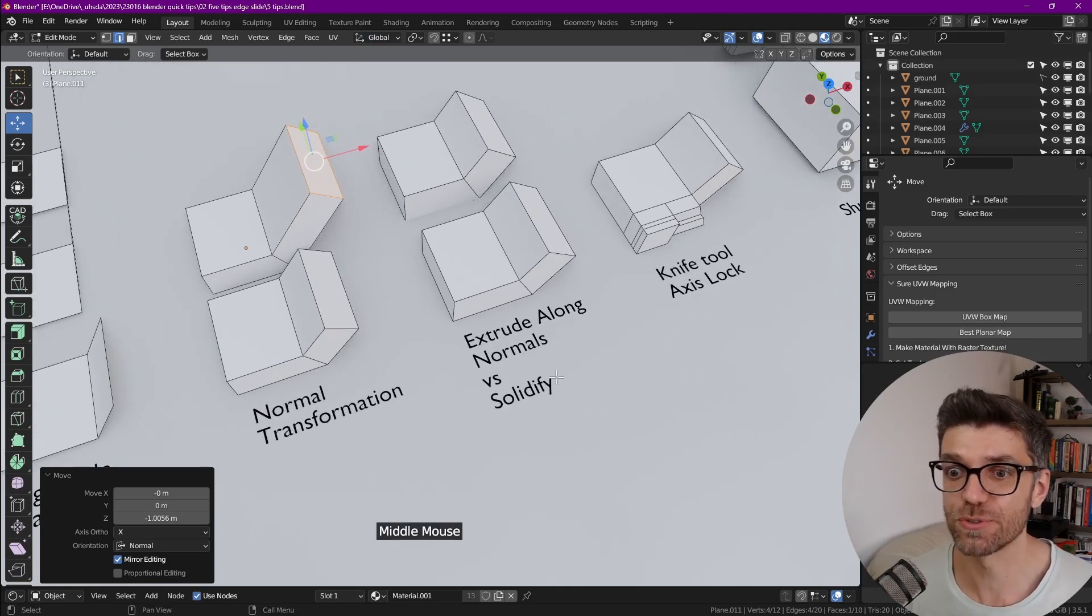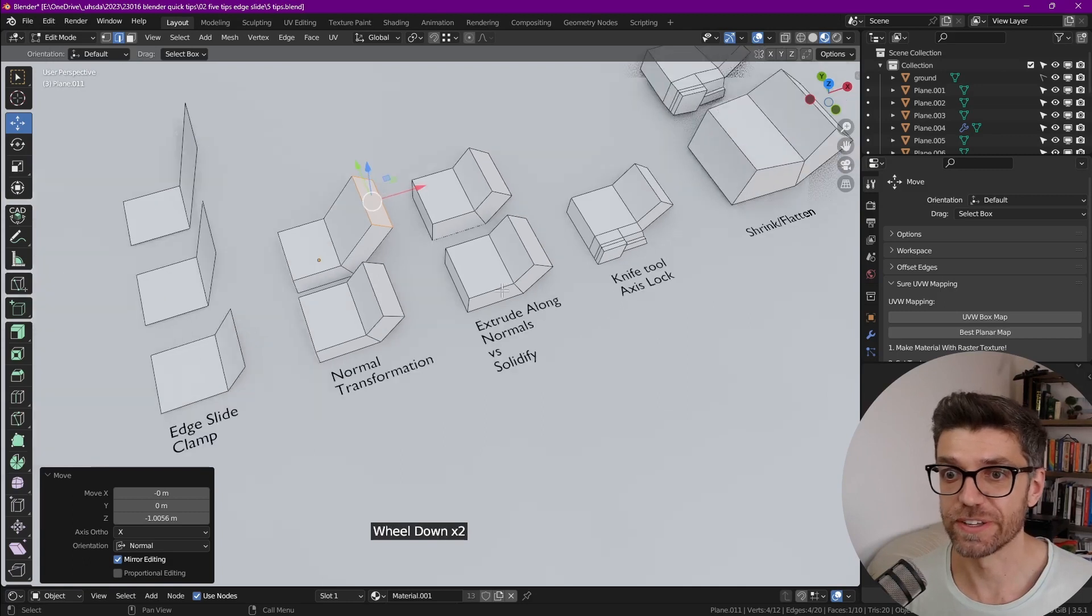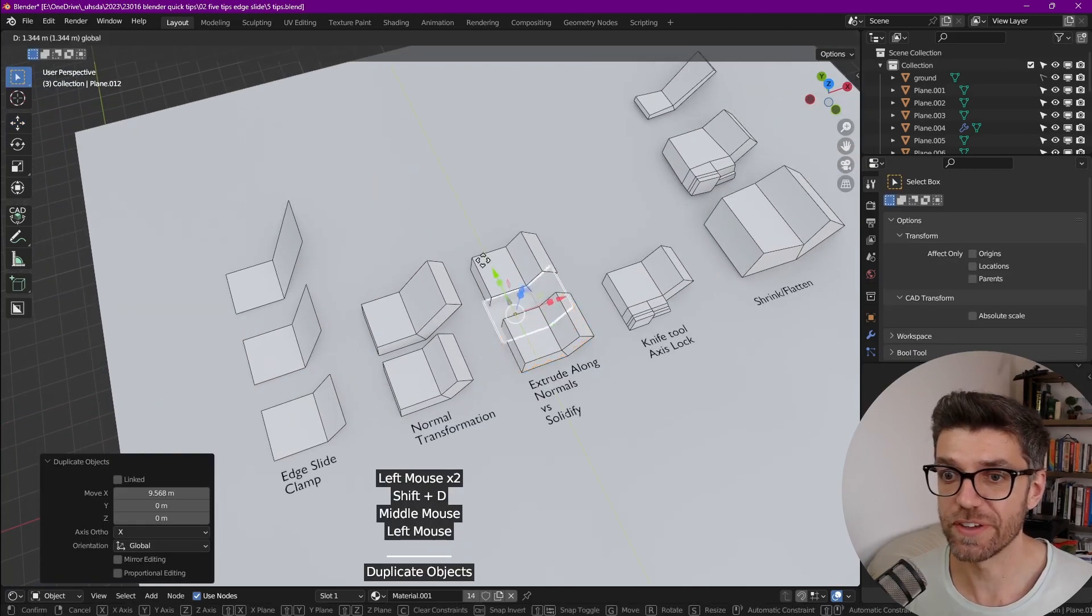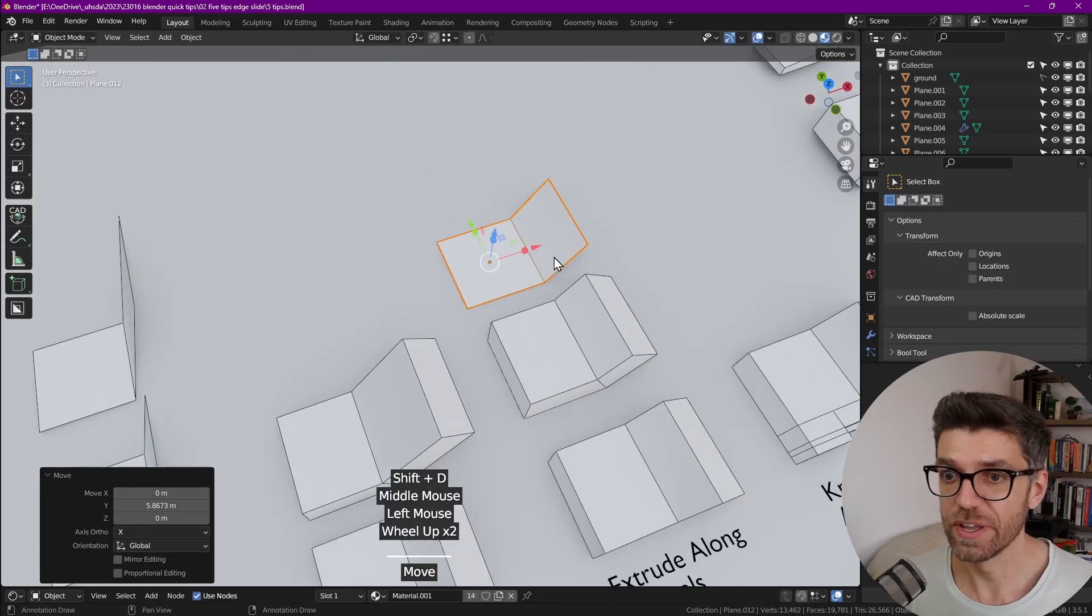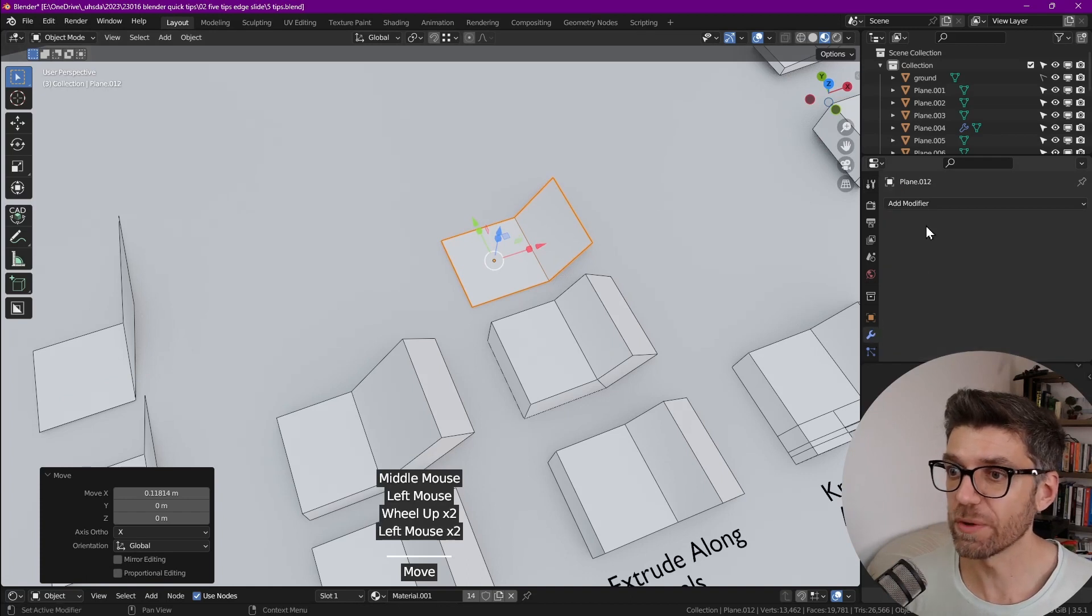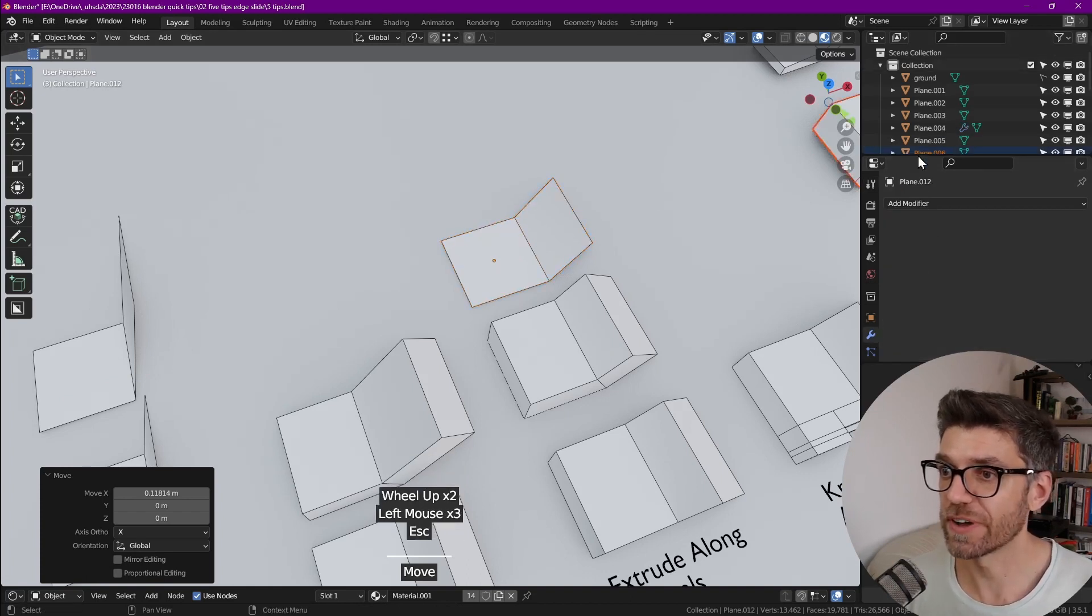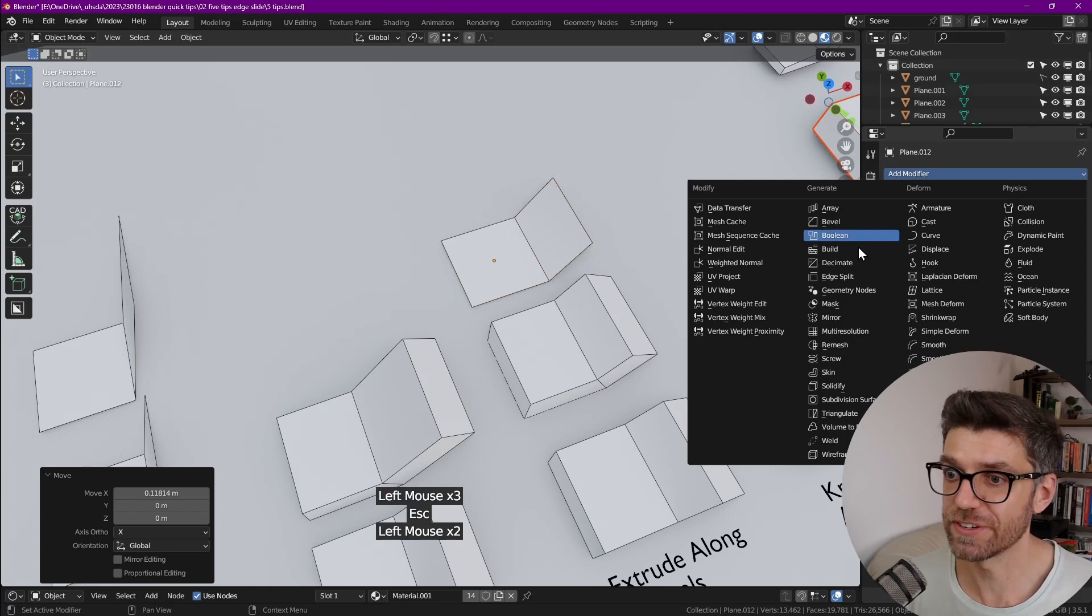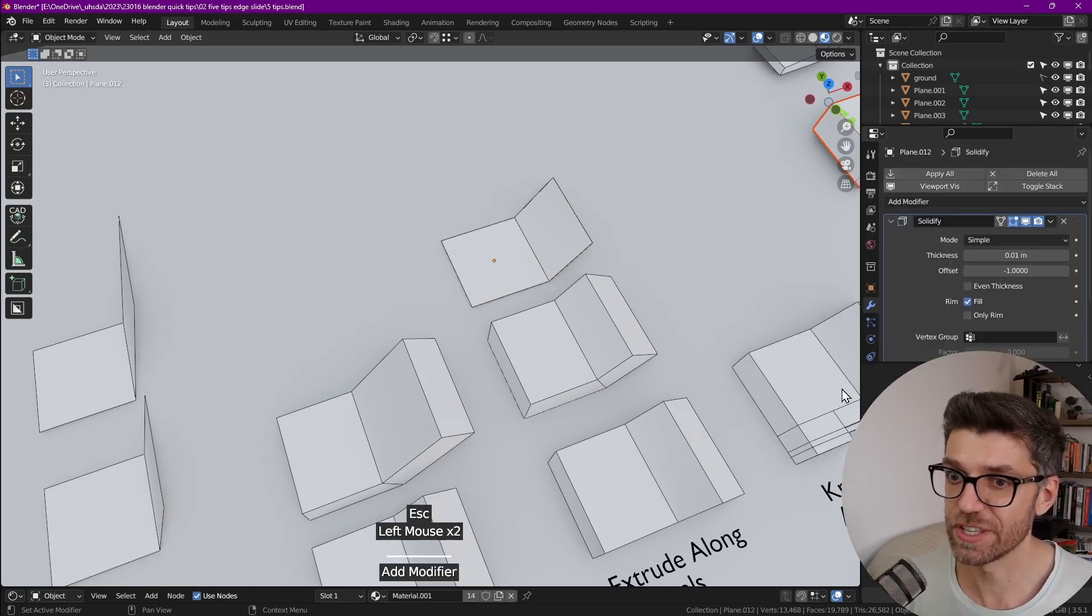which is extrude along normals versus solidify. If we take this first object that we have here and put it somewhere over here, and we probably are very well aware of the solidify modifier. If you're not, you definitely should, because it's the easiest thing to do. Basically,